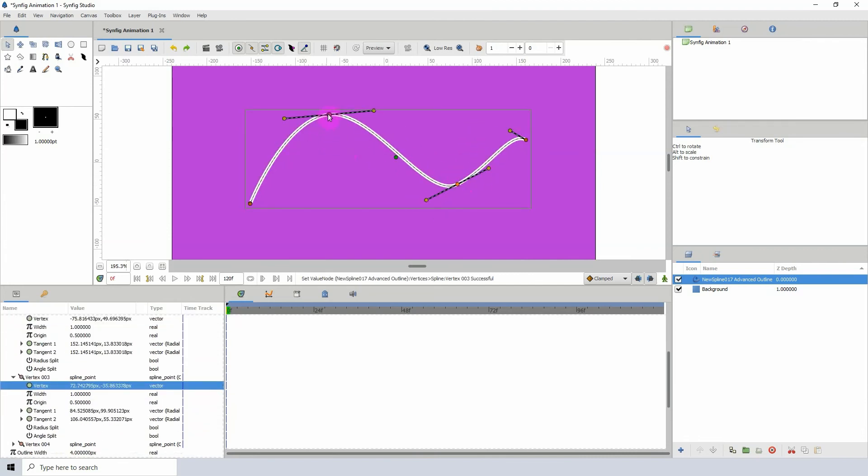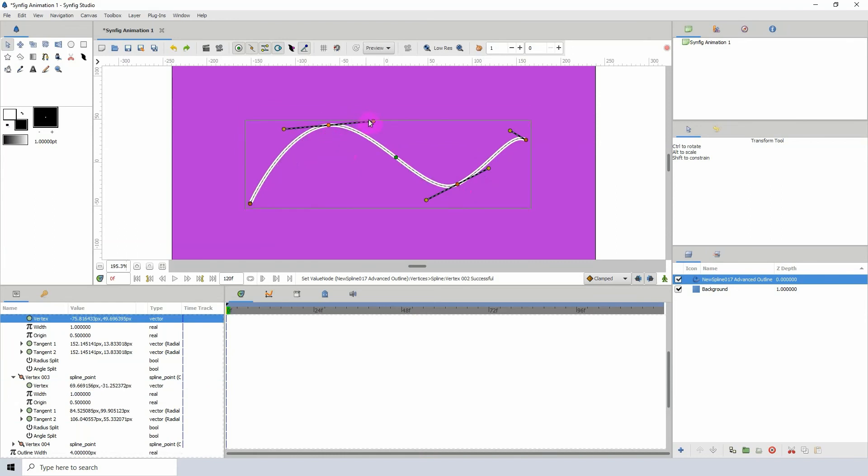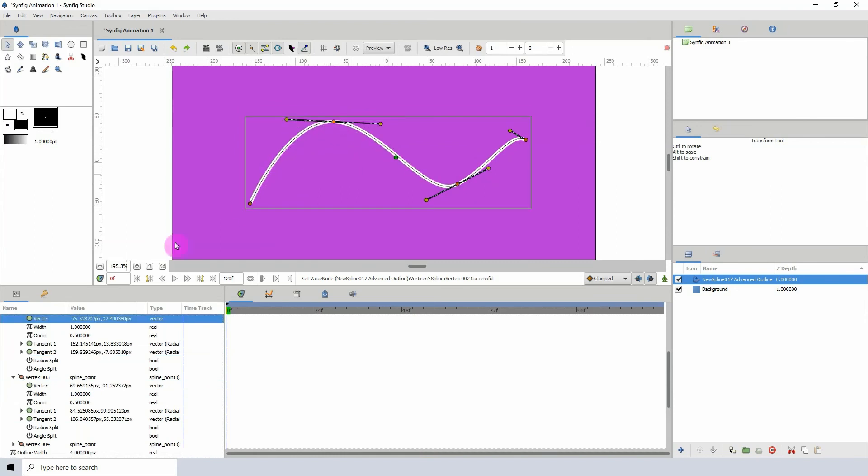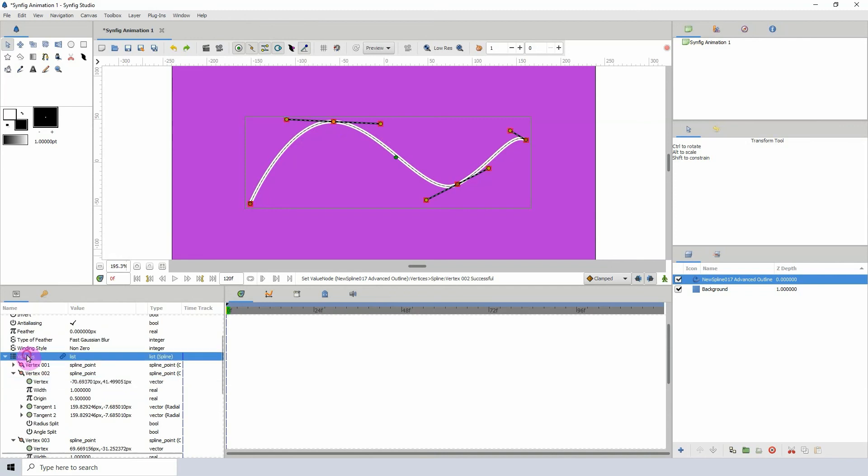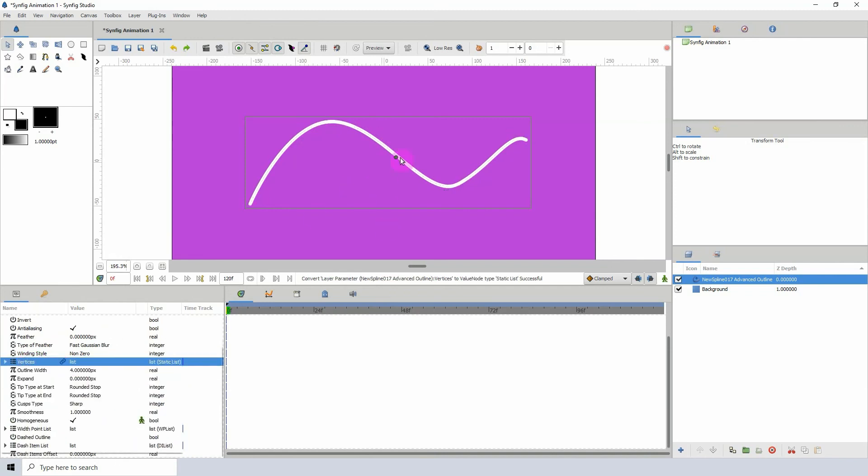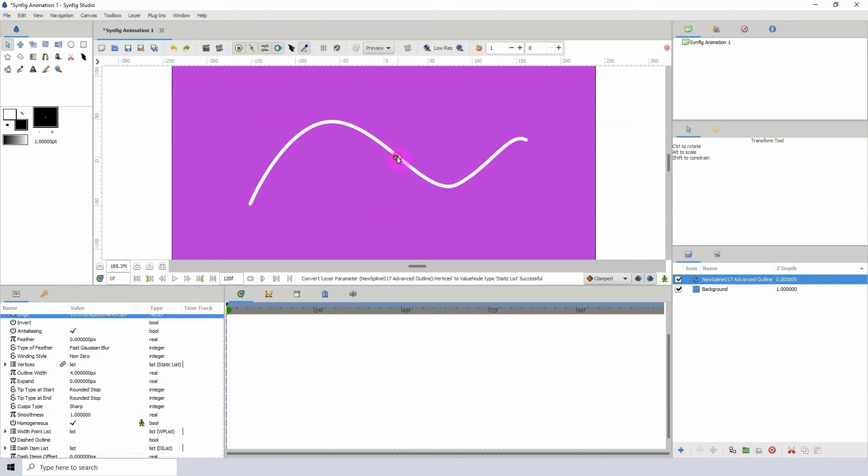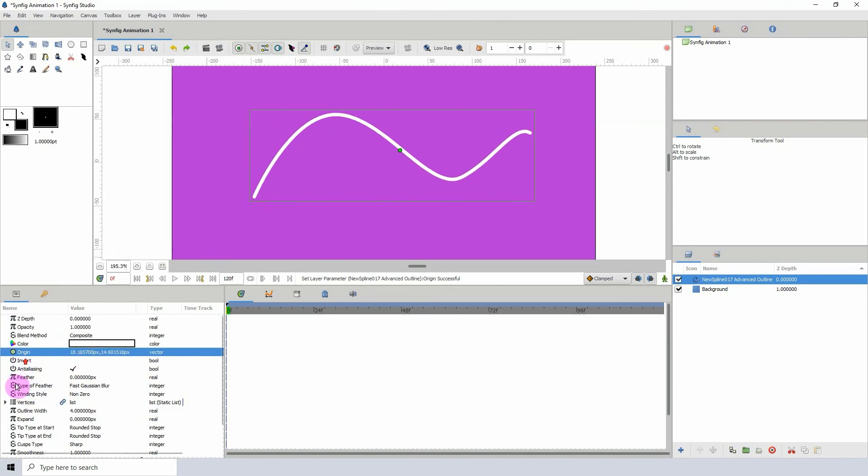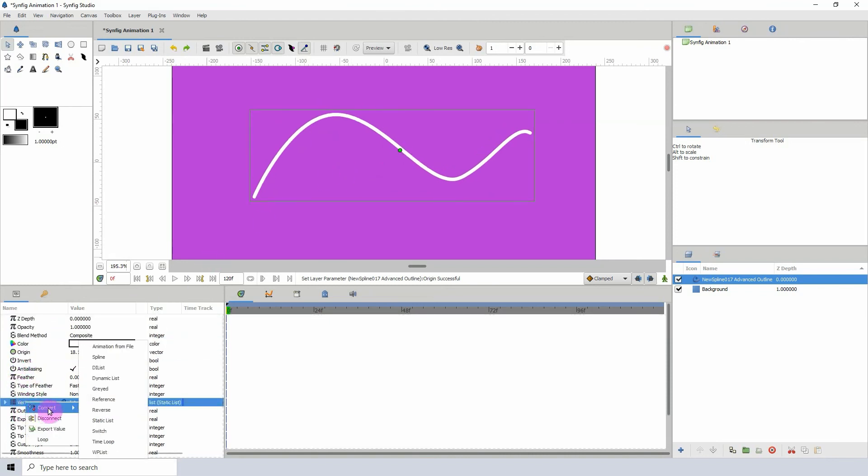So that is the dynamic list converter. There's also a static list converter which pretty much does the same thing, the exact same thing. So you can either use the static list converter or the dynamic list.